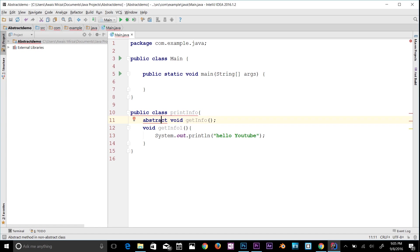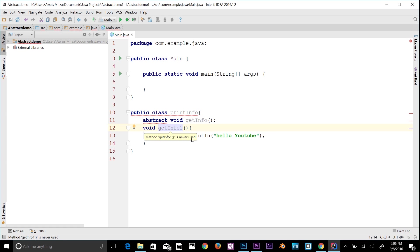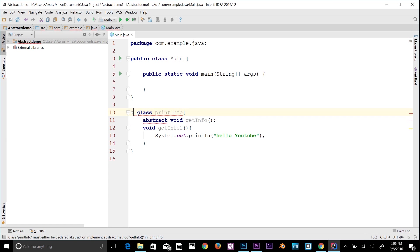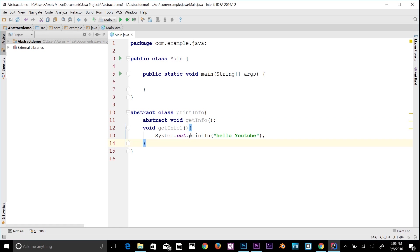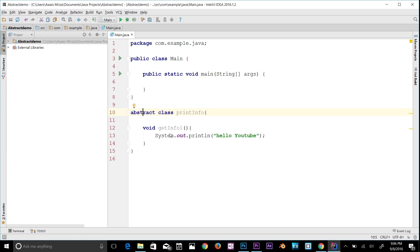If a class is declared abstract, it cannot be instantiated. What does that mean? Let me give you an example. Let's make this class abstract again — we have the PrintInfo class with our method. So we have the PrintInfo abstract class with a void method.